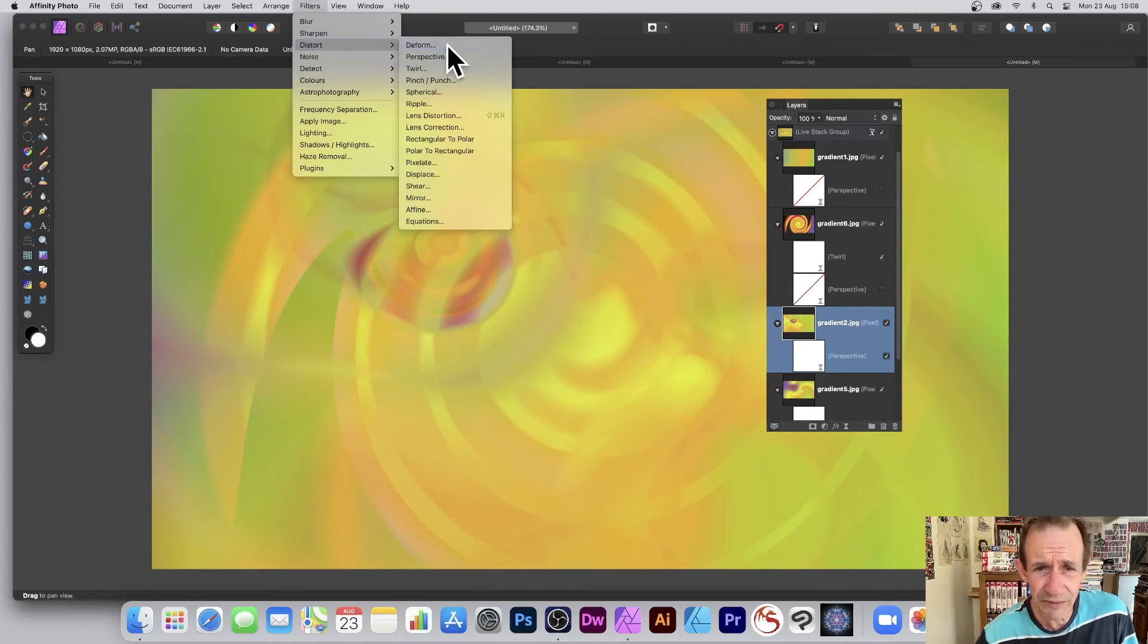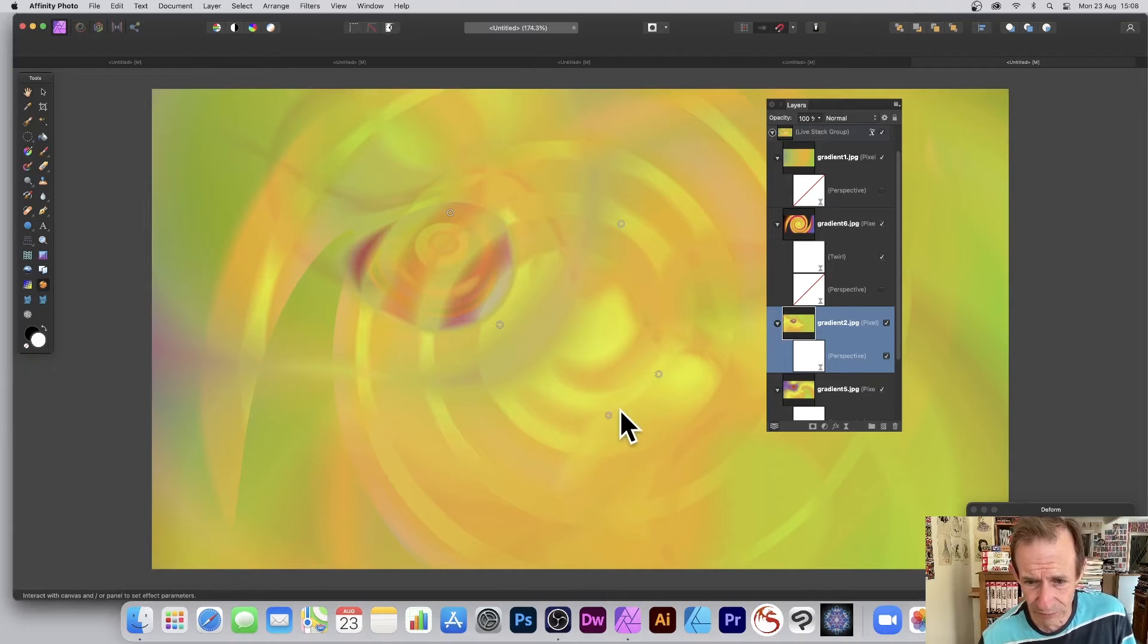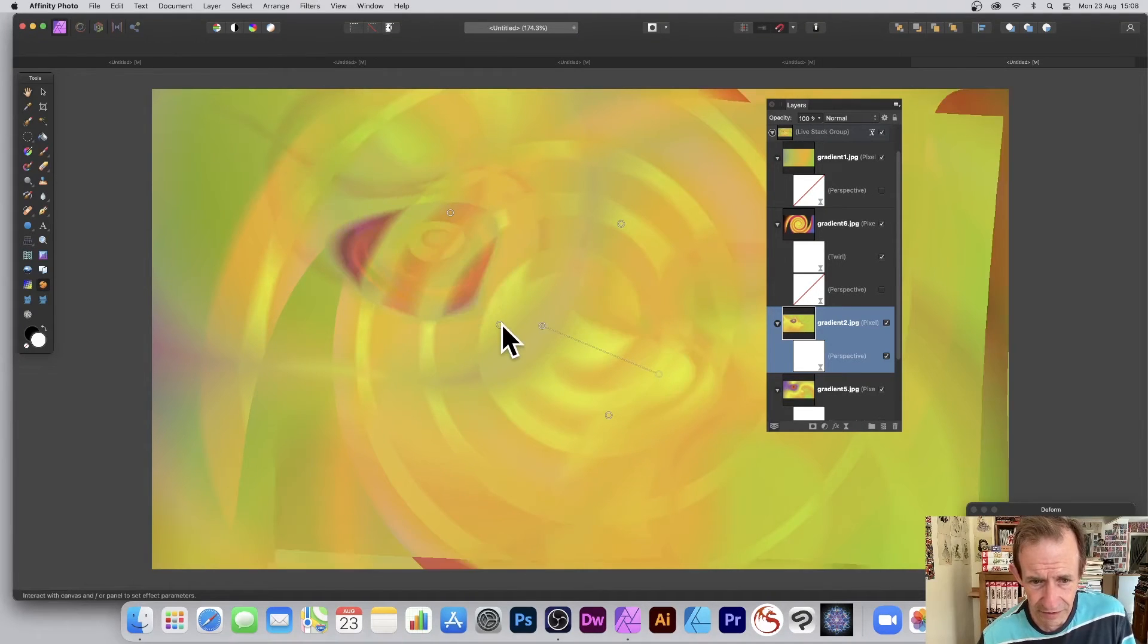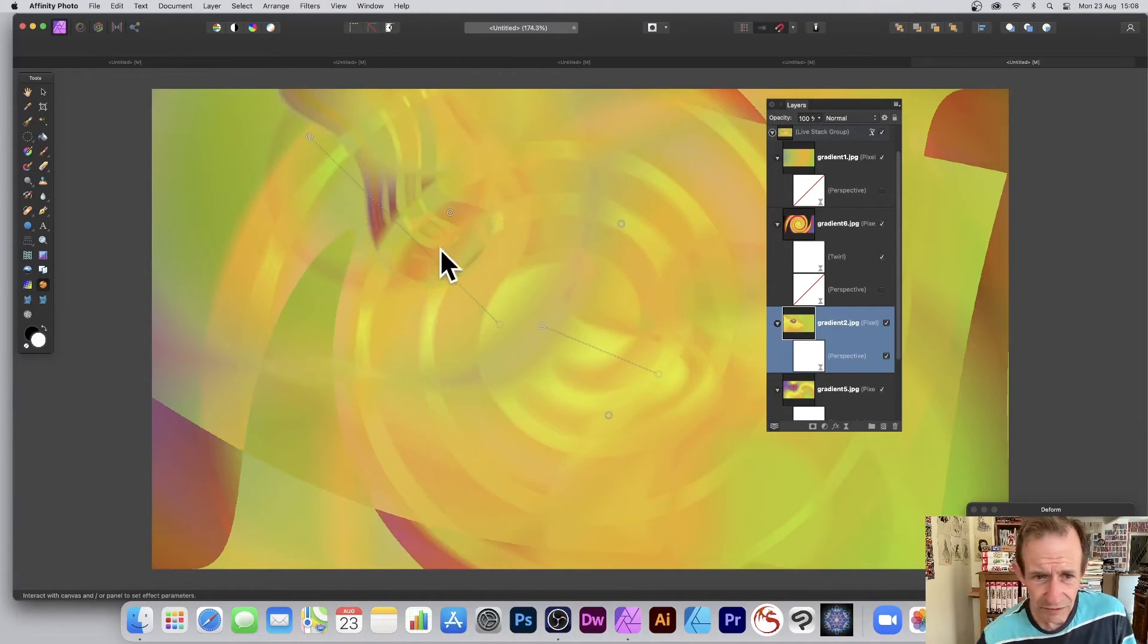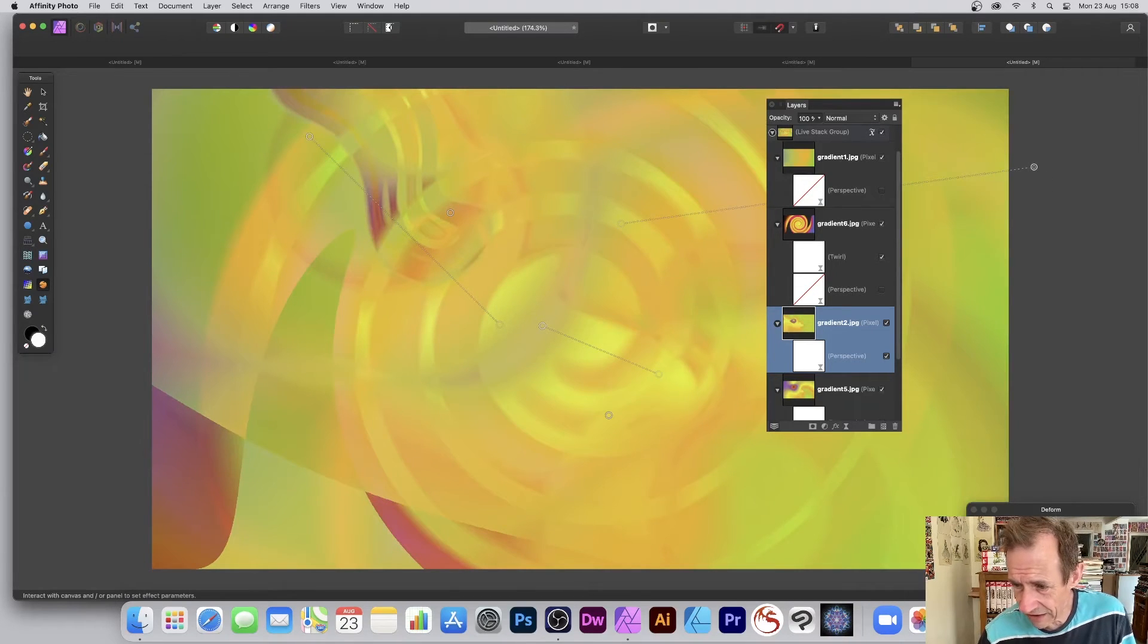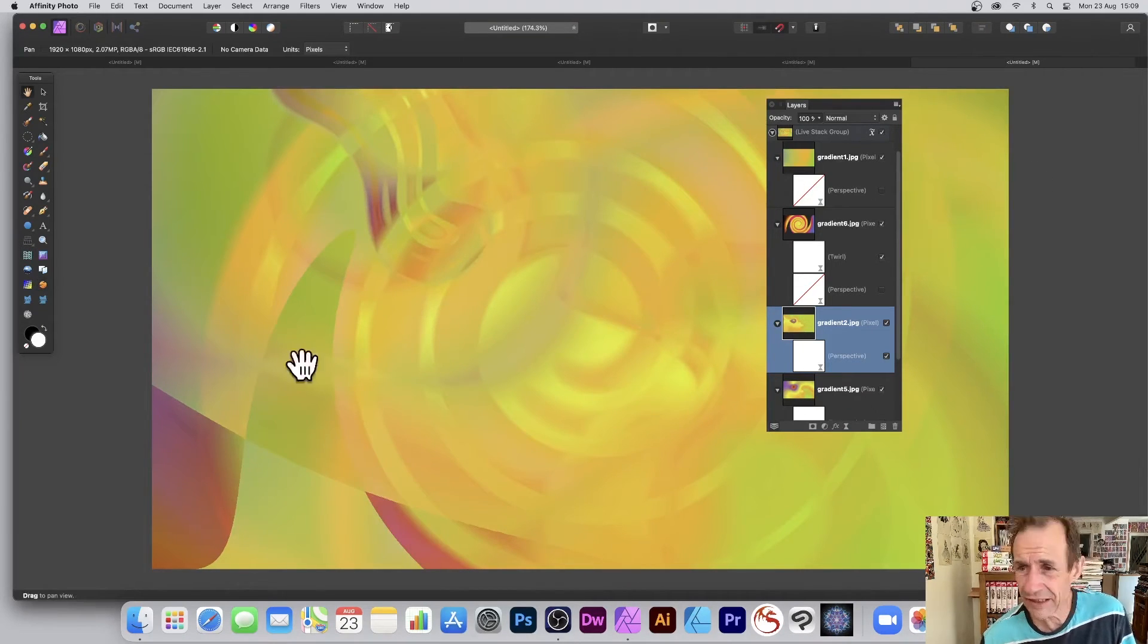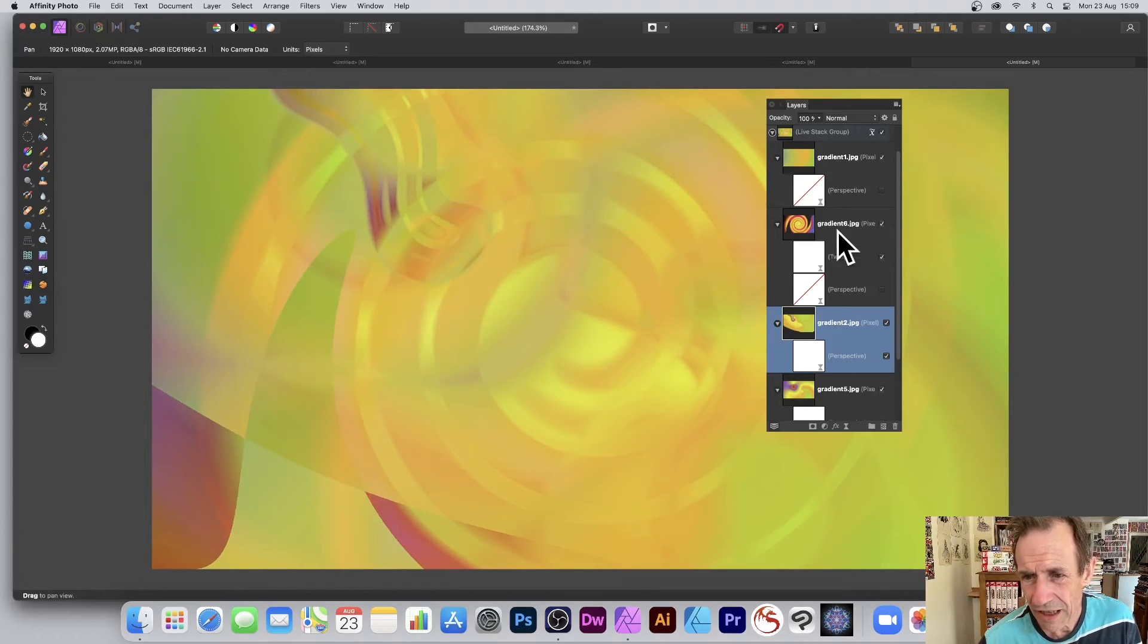And also you can apply just standard effects as well. So if you want to just go to filter and my favorite, deform. I love deform. So you can simply add deform to it and you can modify it and you can see as you do that, you can see the design gets changed.